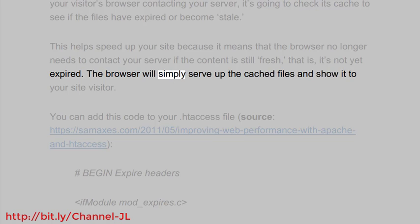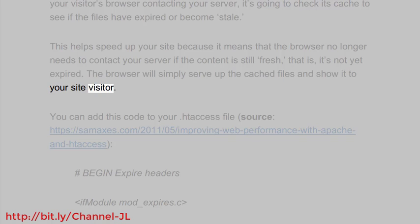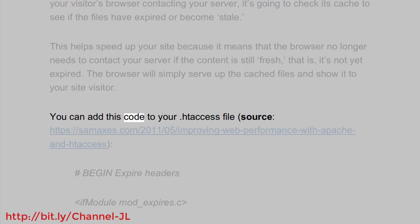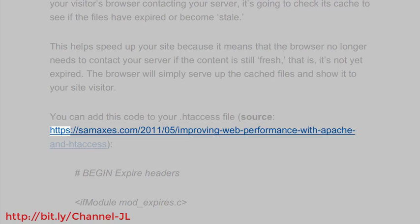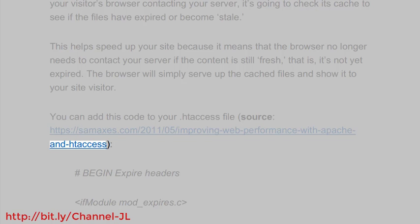The browser will simply serve up the cached files and show them to your site visitor. You can add this code to your .htaccess file. Source: https://simaes.com/2011/05/improving-web-performance-with-apache-and-htaccess.